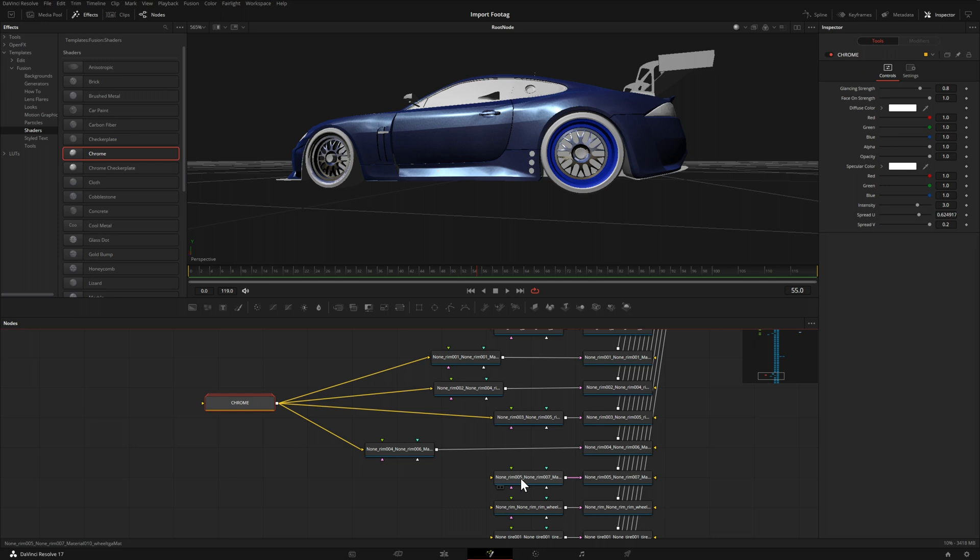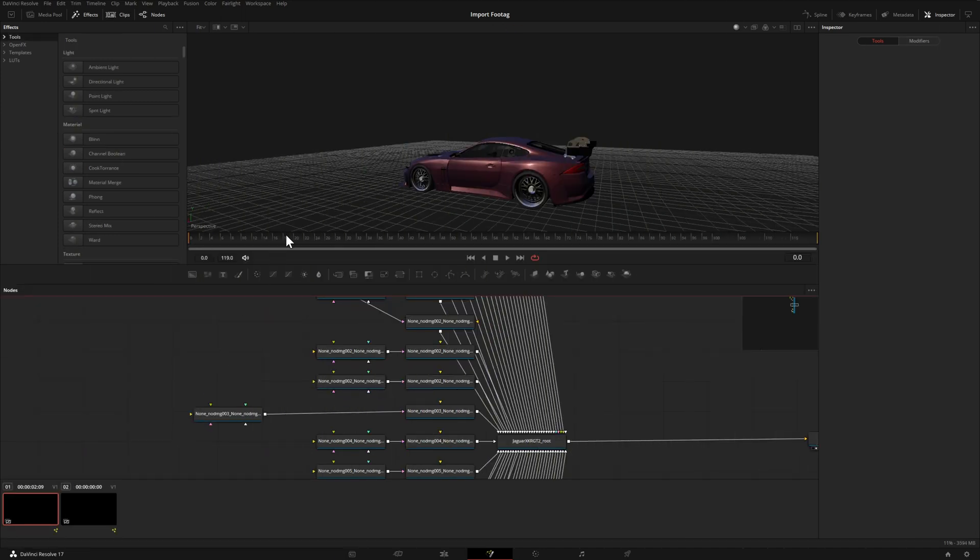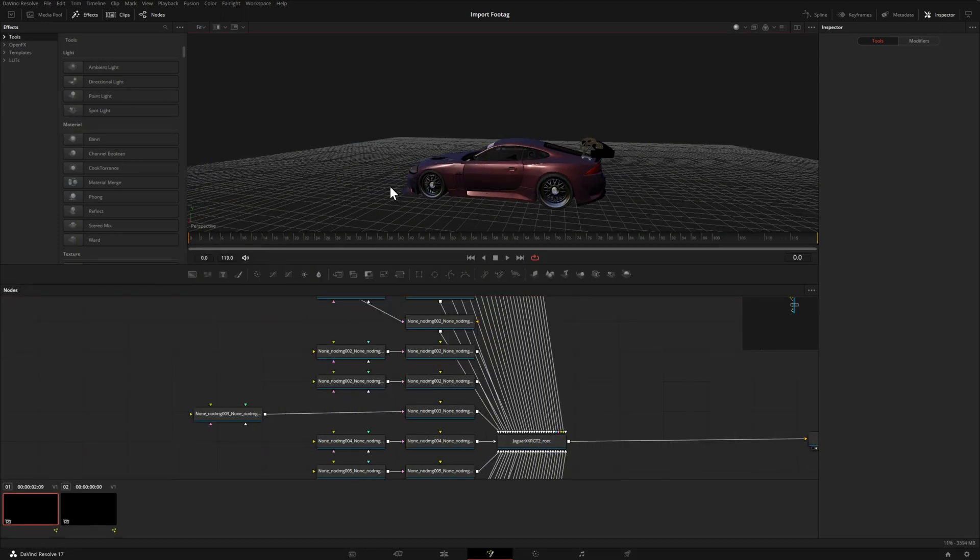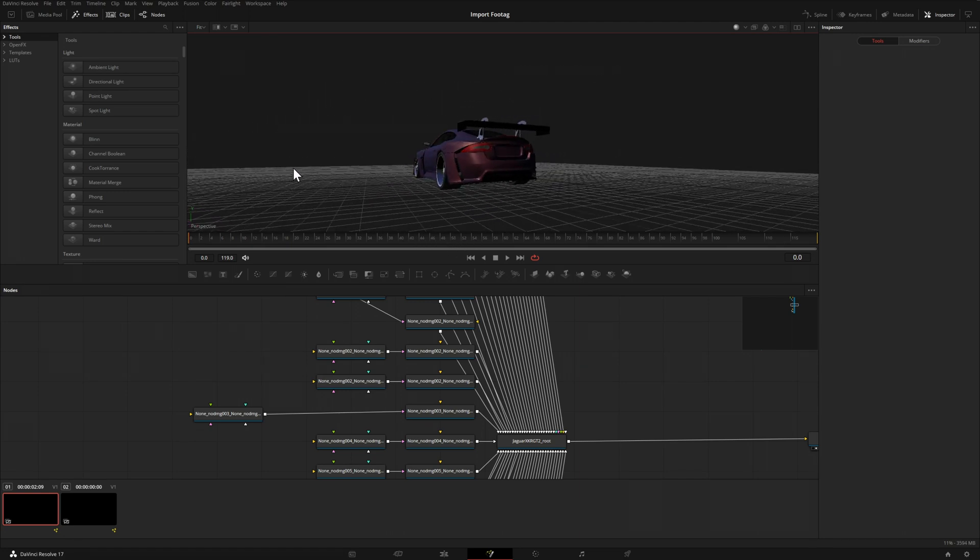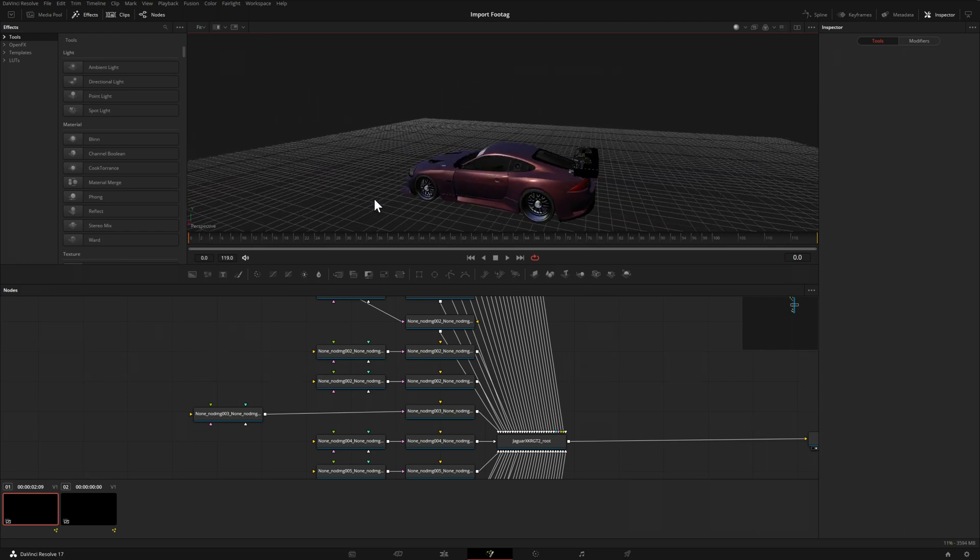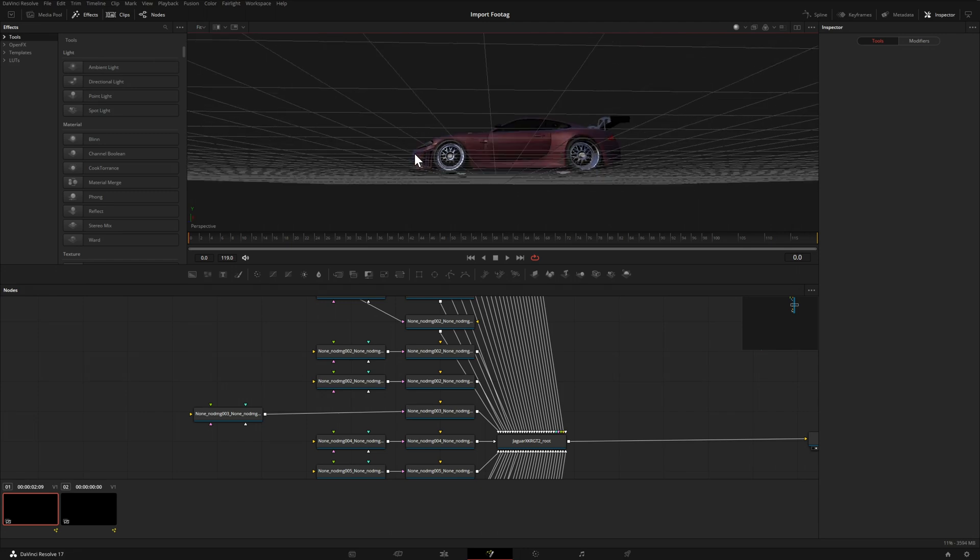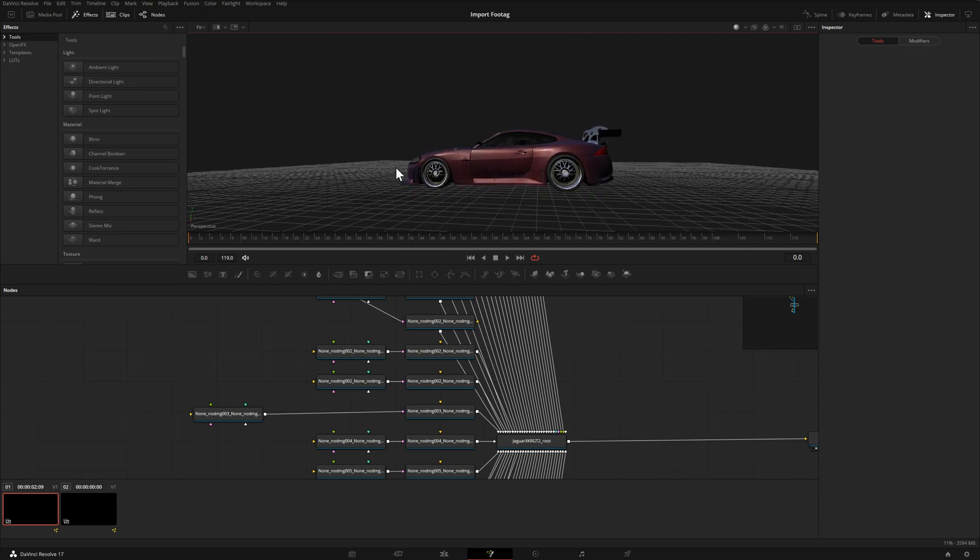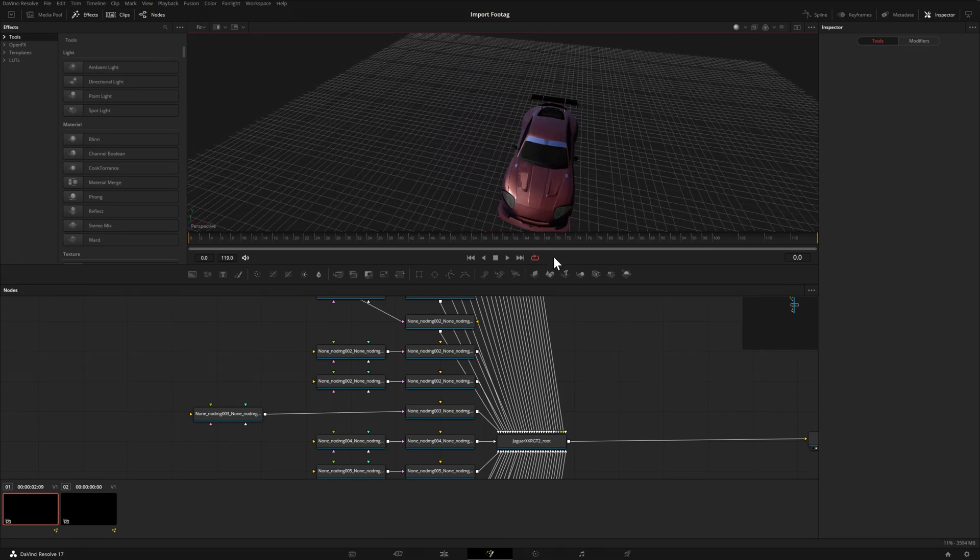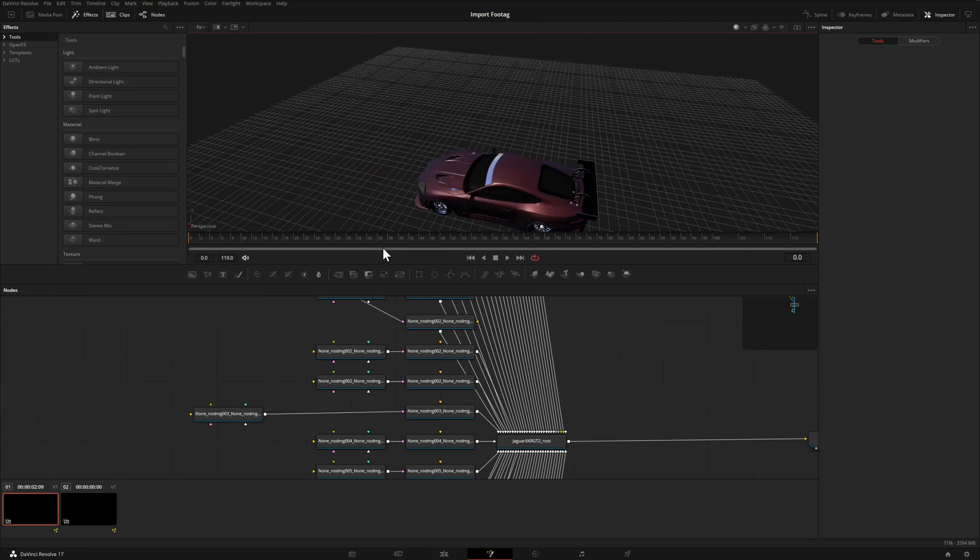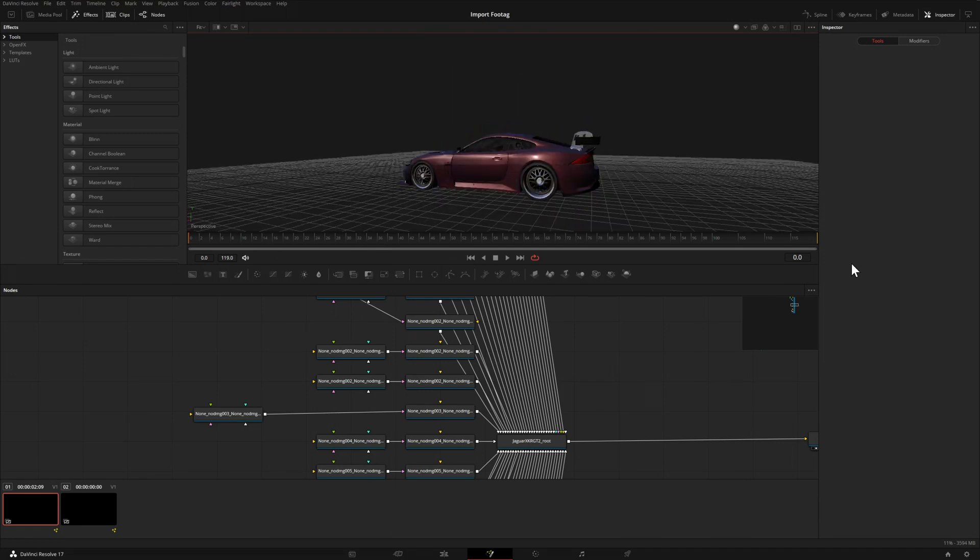I've already finished mocking up another car, so instead of looking at this, let me switch over to the other fusion composition and you can see what is pretty much a final result. Again, we have those lights bouncing off the chrome and reflecting nicely off our car paint.